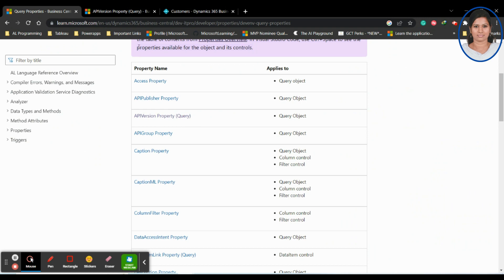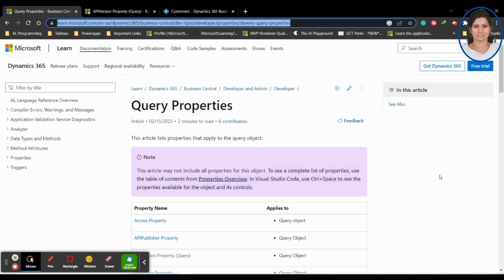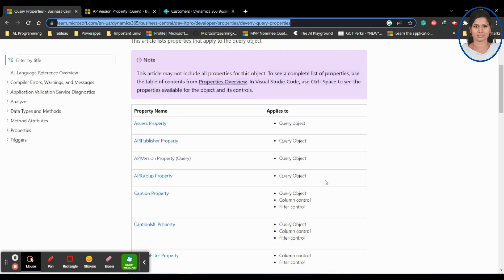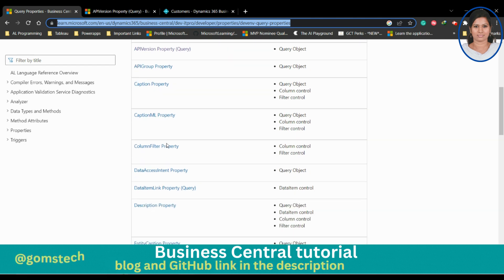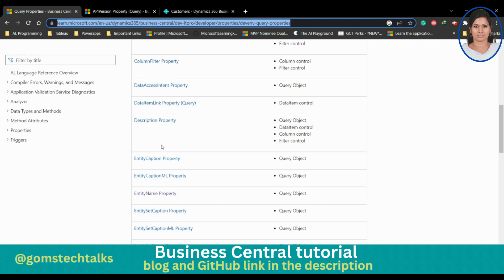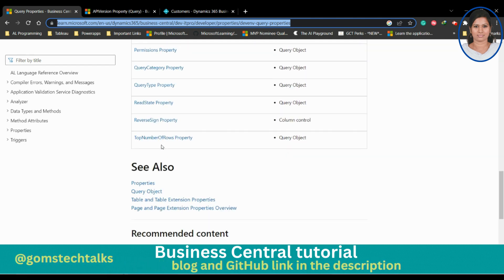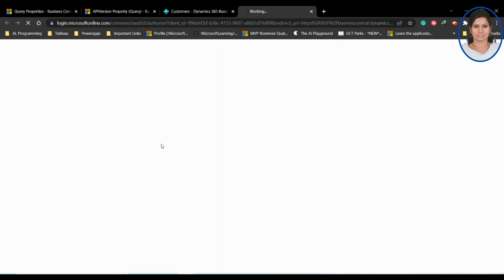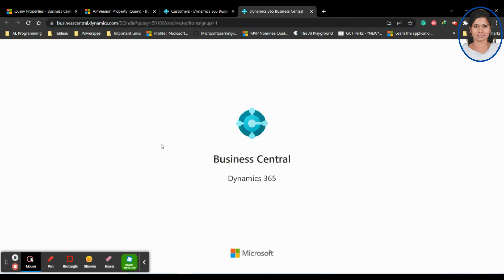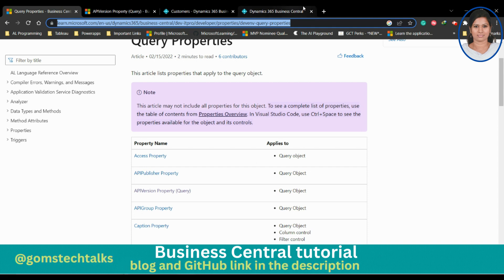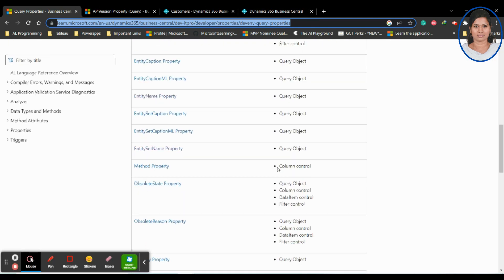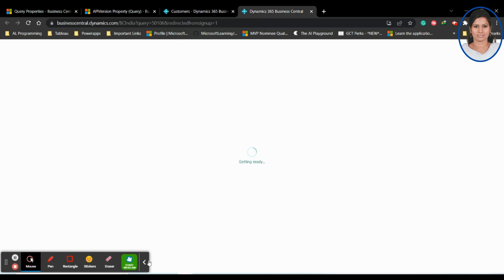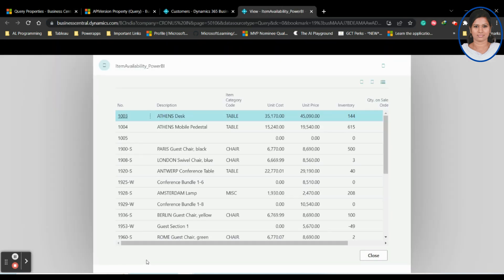This is the link where you can find the complete properties about the query — what query properties you have: access property, API publisher property, API version, API group property, caption, caption ML, and everything. If you want to know about it, you can see how it is really working. I'll be sharing this link with you so you can check what other properties are available in the query object.